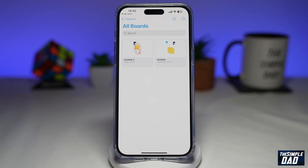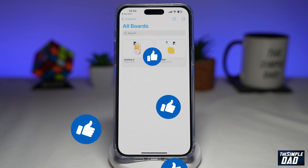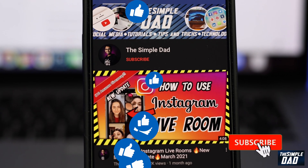So that is what Freeform is all about. Go ahead and give this Freeform app a go. If this video is helpful then please subscribe to see more videos like this. If you have any other questions then please do let me know in the comment section down below. Thanks for watching and see you in the next one.